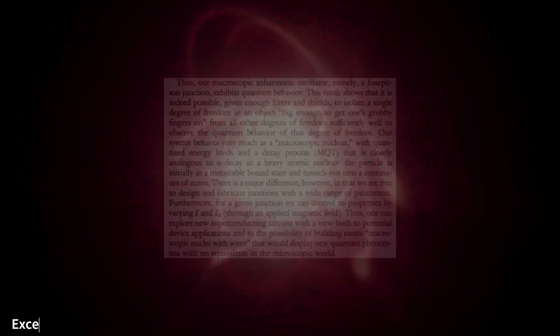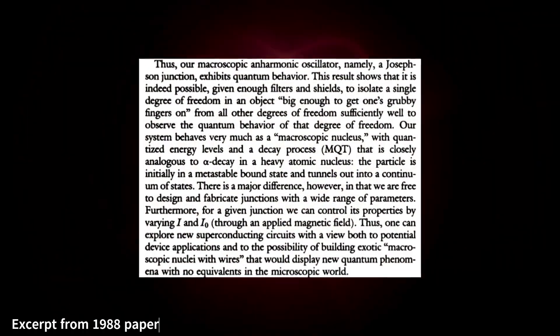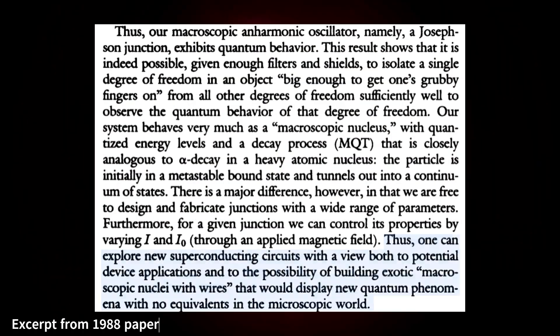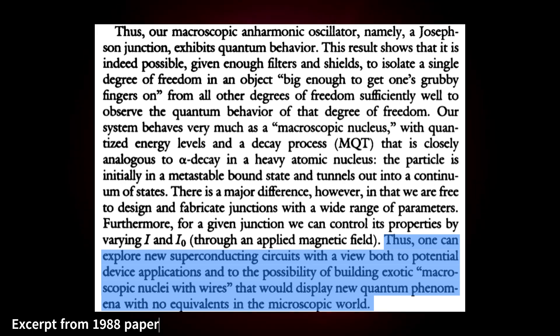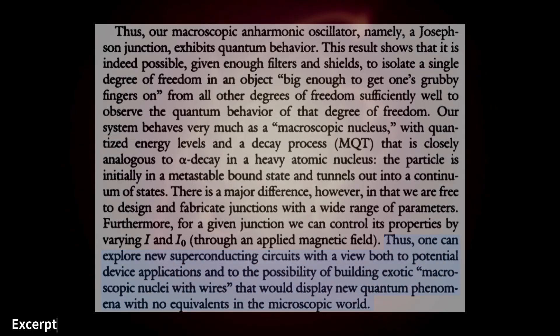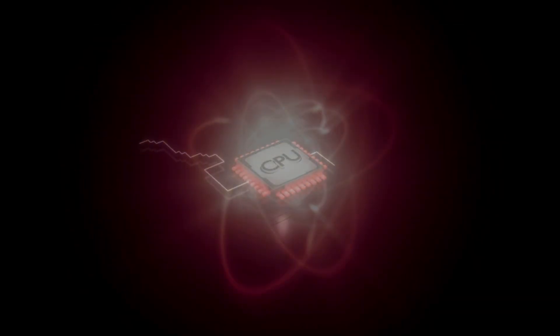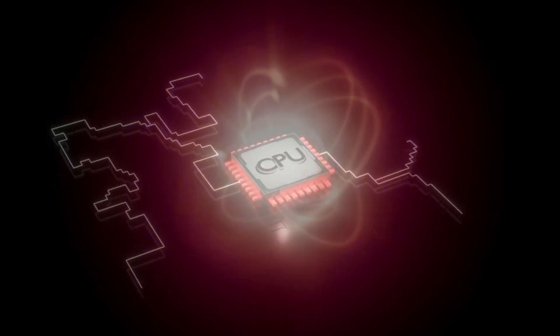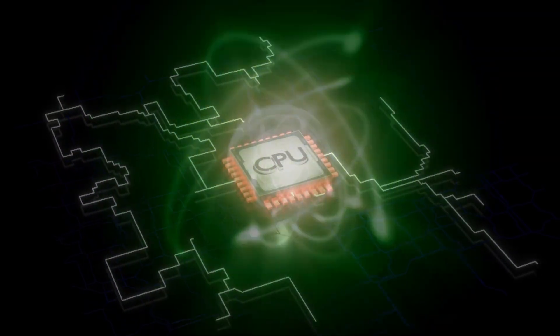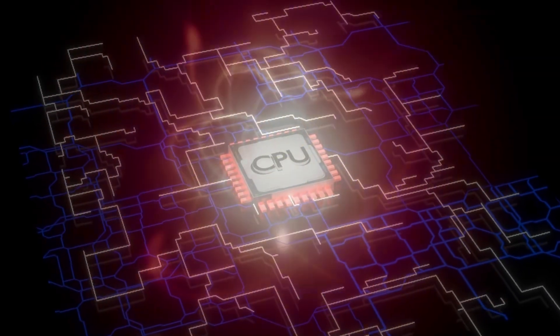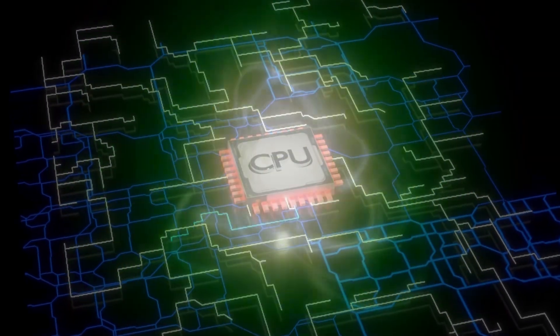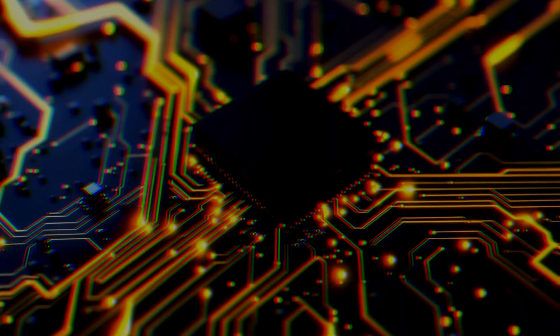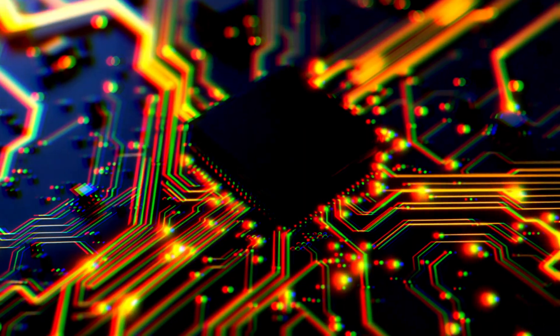Clark, DeVore, and Martinez hadn't just observed a strange effect. They had created an artificial atom. An atom with wires and sockets. One that could be controlled, measured, and engineered. They had taken the bizarre rules of the quantum world and built them into a tangible, human-made device.